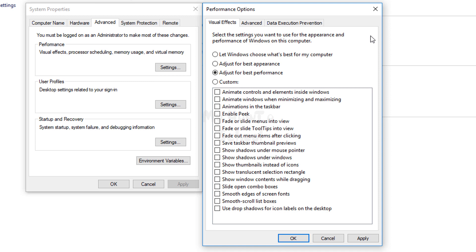Now, if you want the previous look back, you have to come to this option again by following all the steps I mentioned, and you just need to click on 'Let Windows choose what's best for my computer.' All the visual effects will be back.